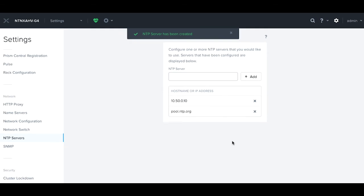So again, this has been a video about how to add additional NTP servers into the Nutanix Prism interface. Thanks!